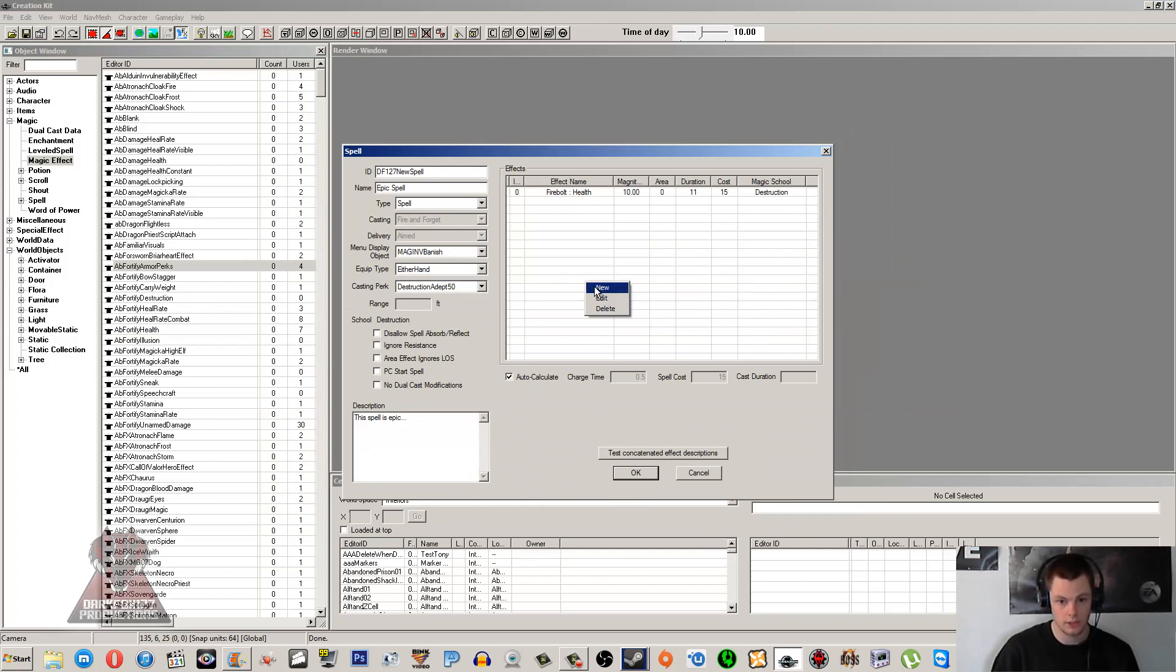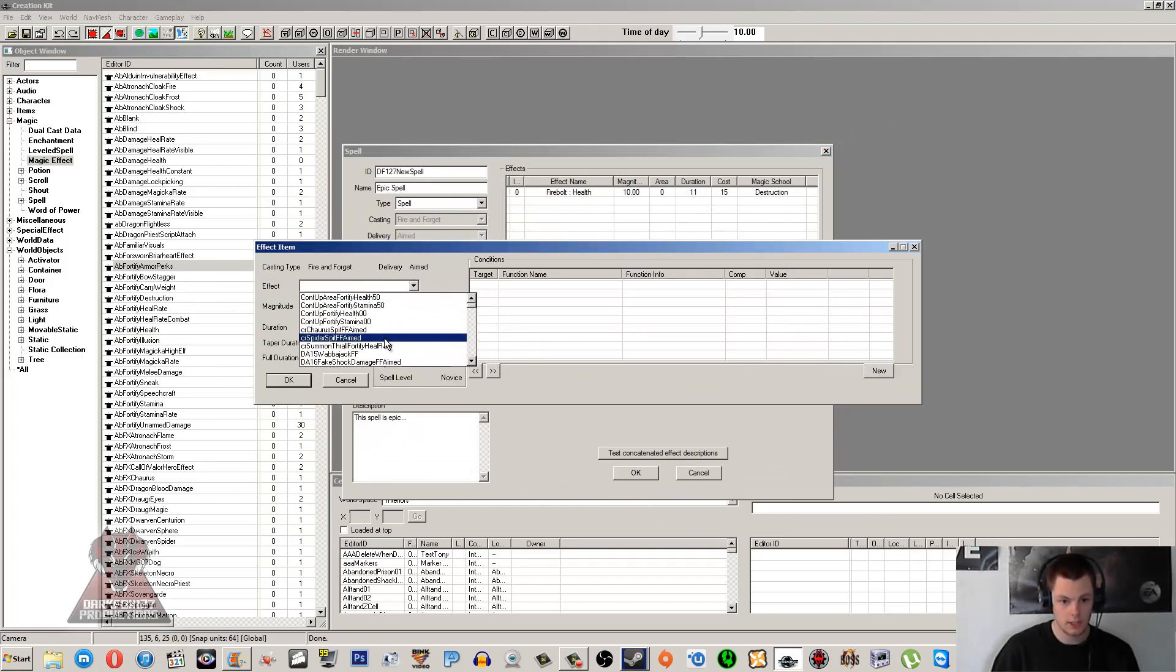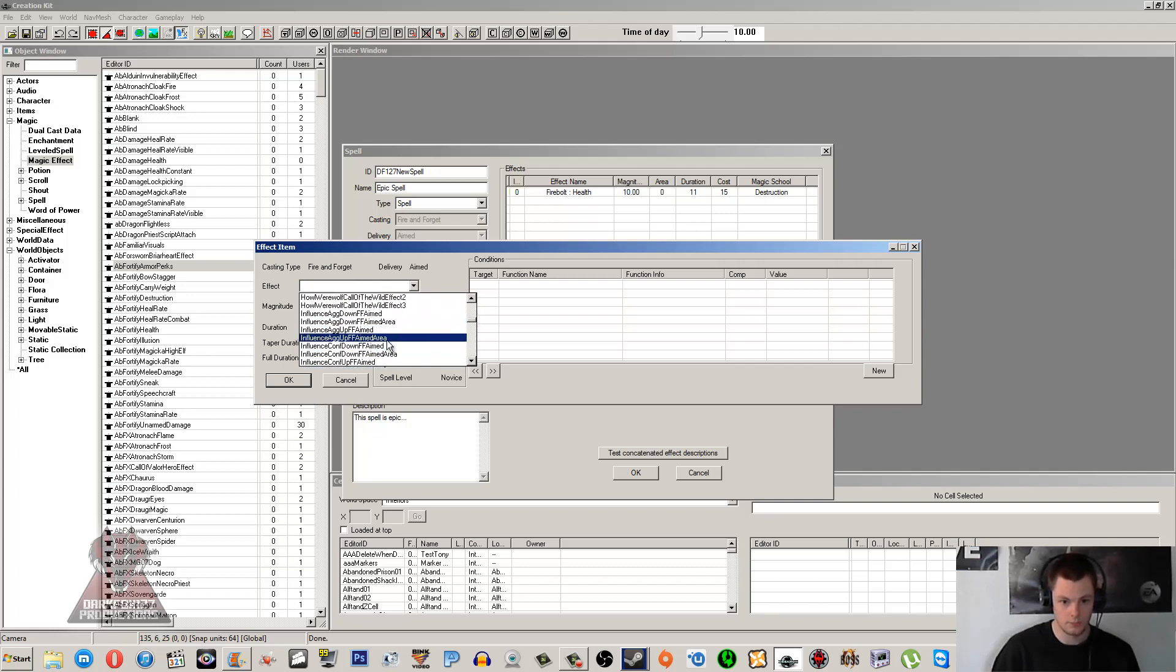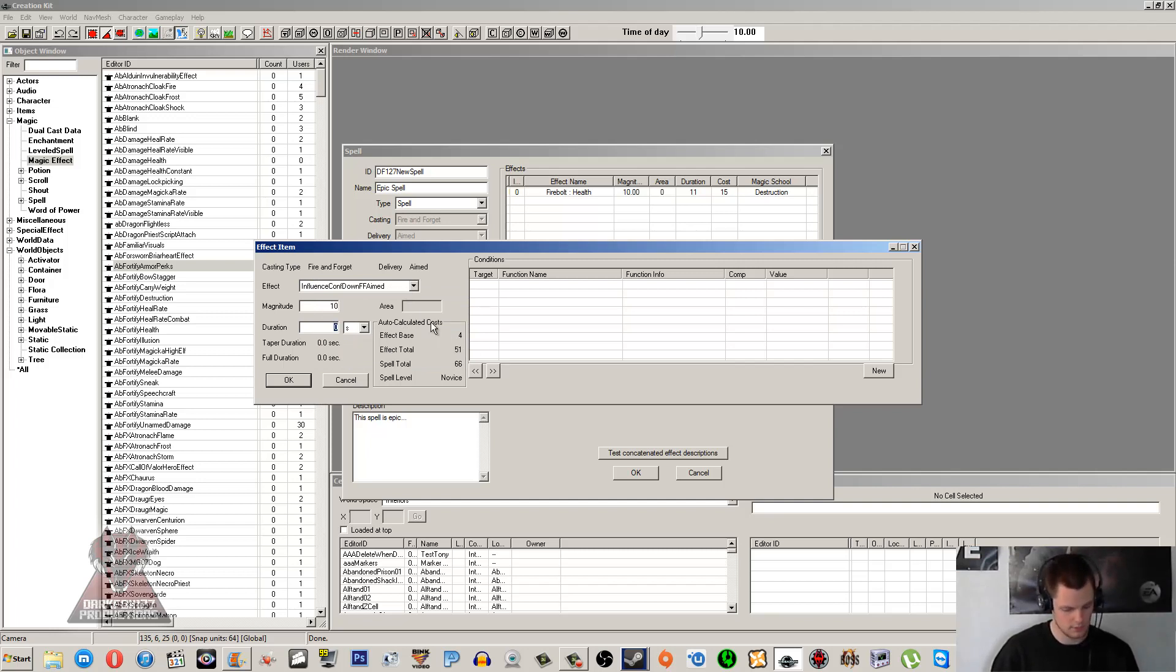I'm going to go ahead and click OK. I'm going to go New, and we're going to add another effect. We're just going to put Influence Down. We'll put that to 10, and duration 10 again.